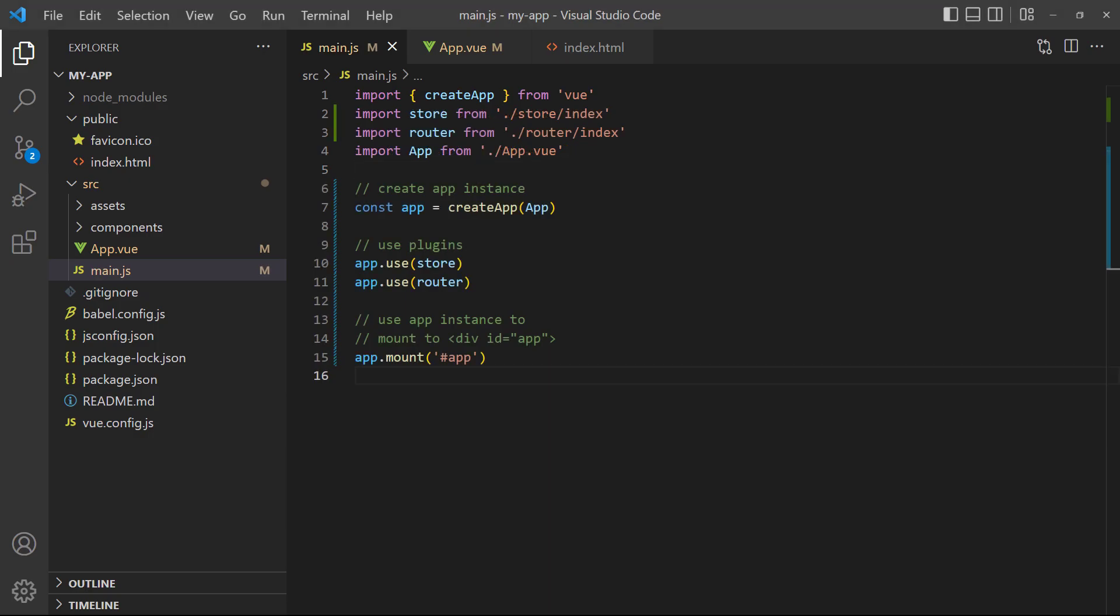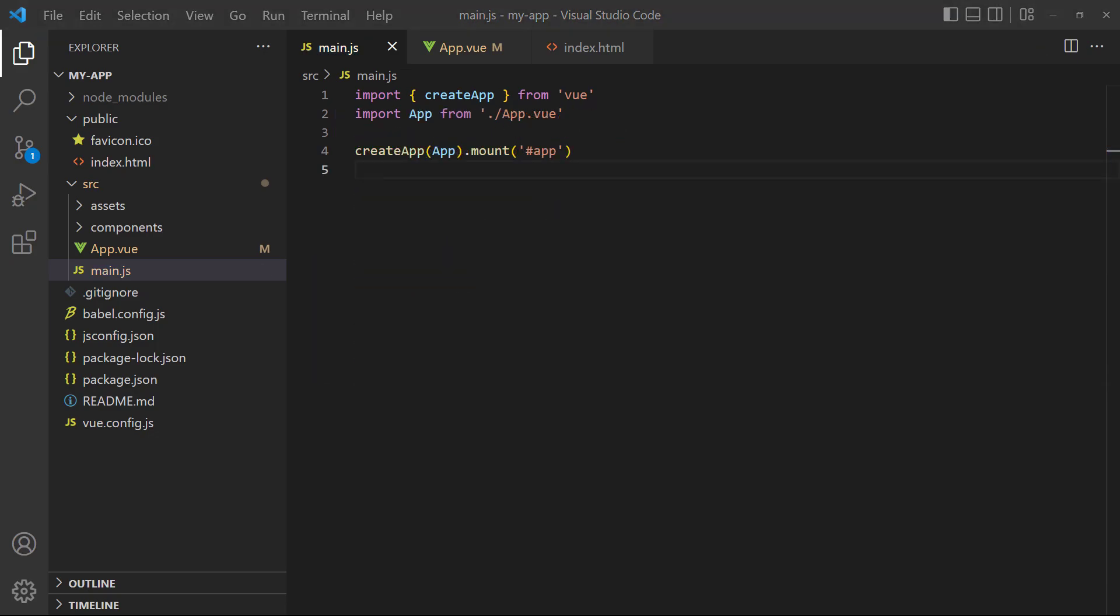In some projects, you may see the function chain being split up. This is often done when a project uses plugins like Vuex or the router to make it more readable. We'll leave our example the way it is until we cover plugins.